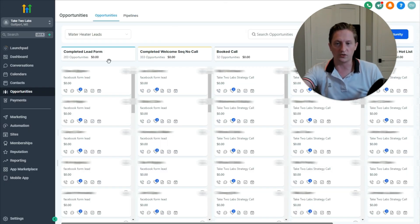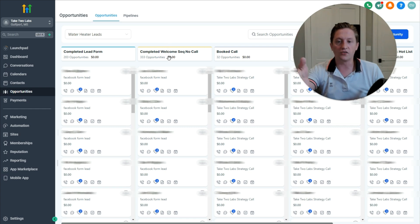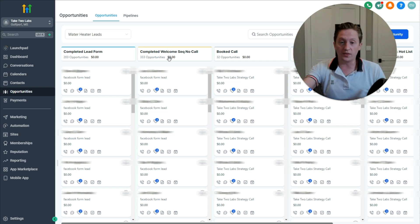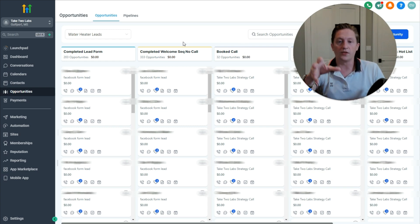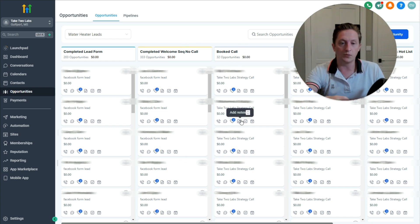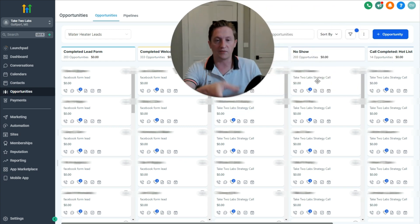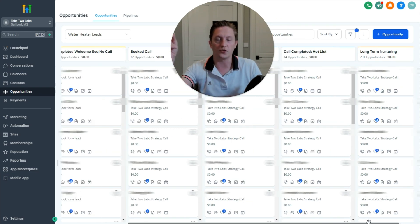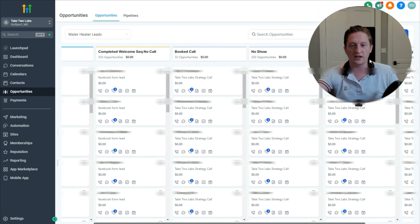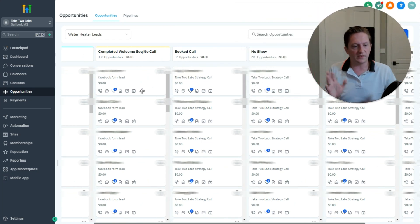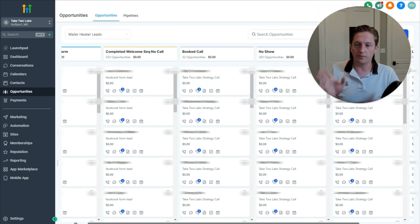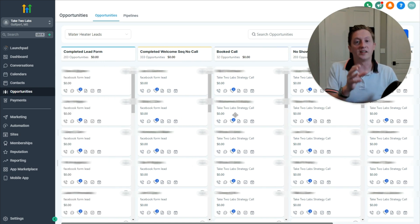Here's what the opportunity pipeline looks like. We can have somebody who is a lead and finished the lead form. Here's somebody who finished the welcome sequence but hasn't booked a call. We know this because when they book a call, the welcome sequence stops and they get moved into the booked-call stage. We also have people who no-showed, where the call was completed, and people in long-term nurturing. This is how we manage our opportunities inside Go High Level — all of this happens automatically as the lead interacts with us.